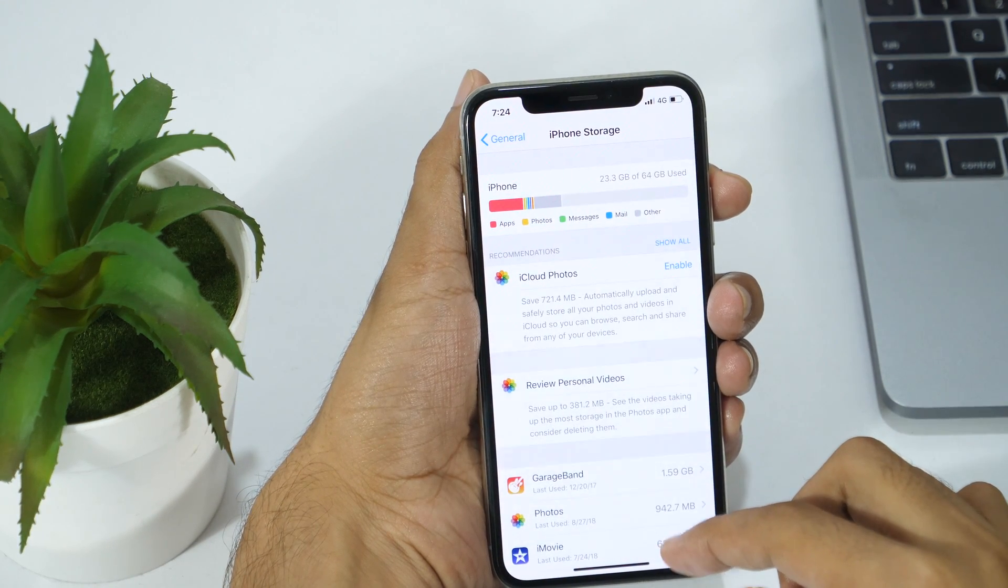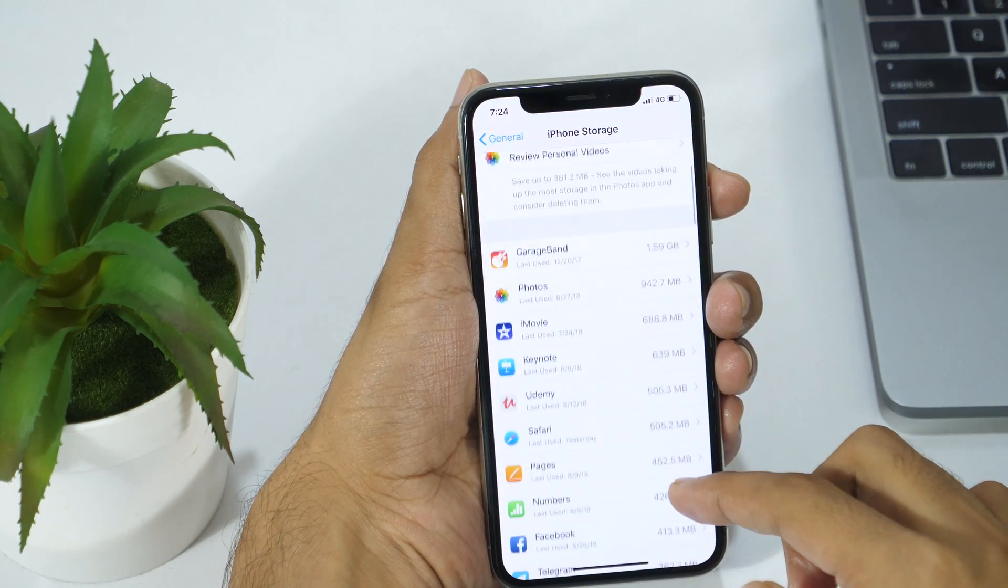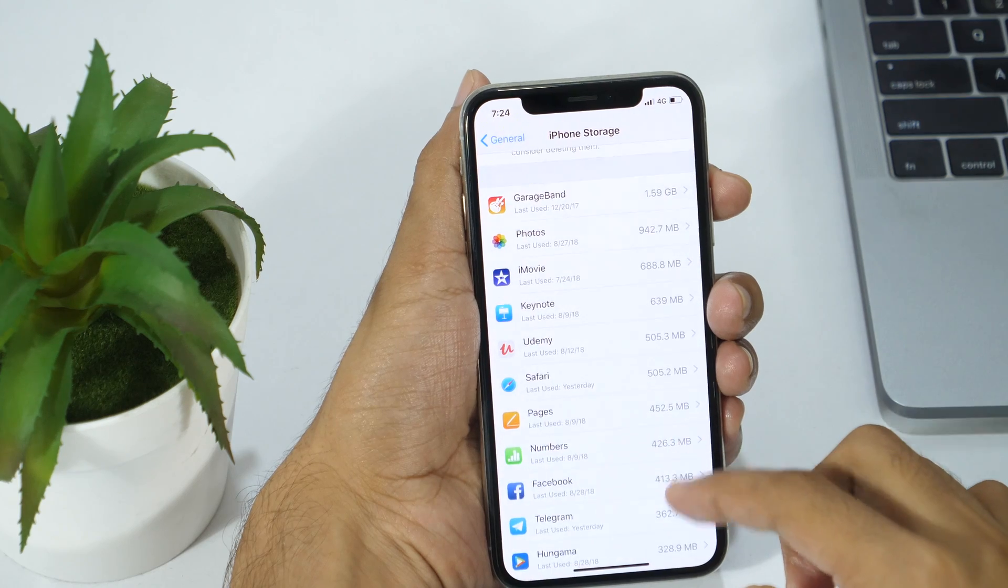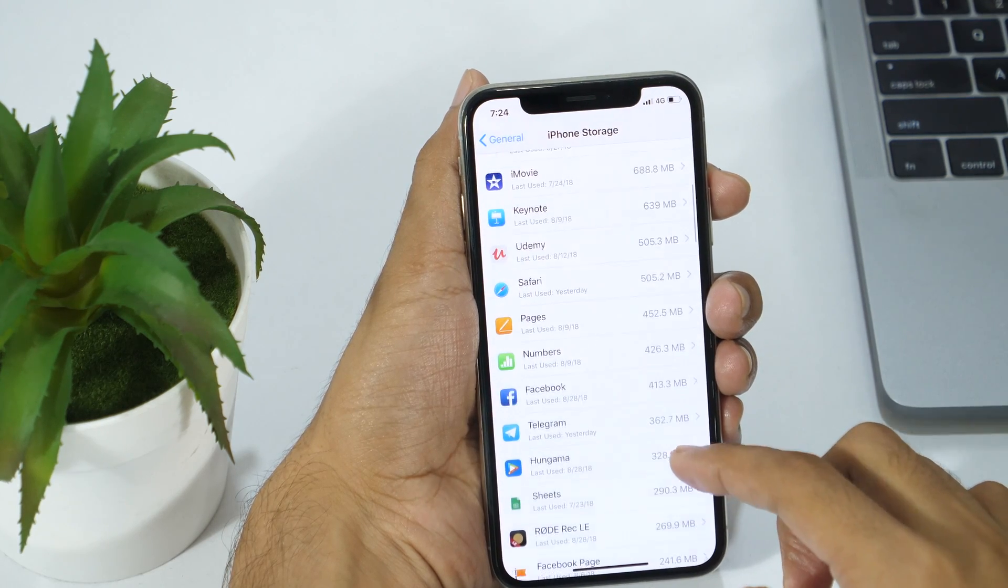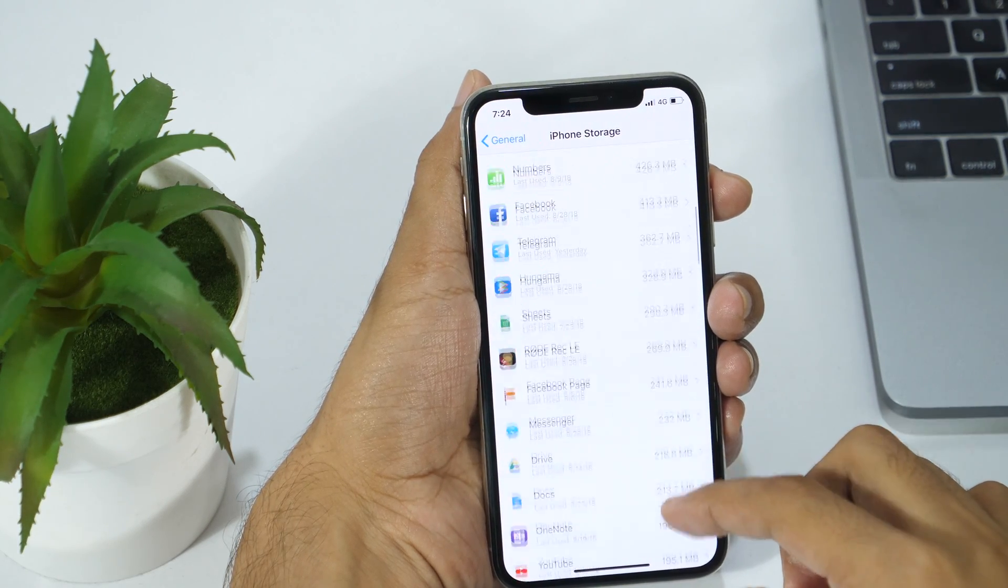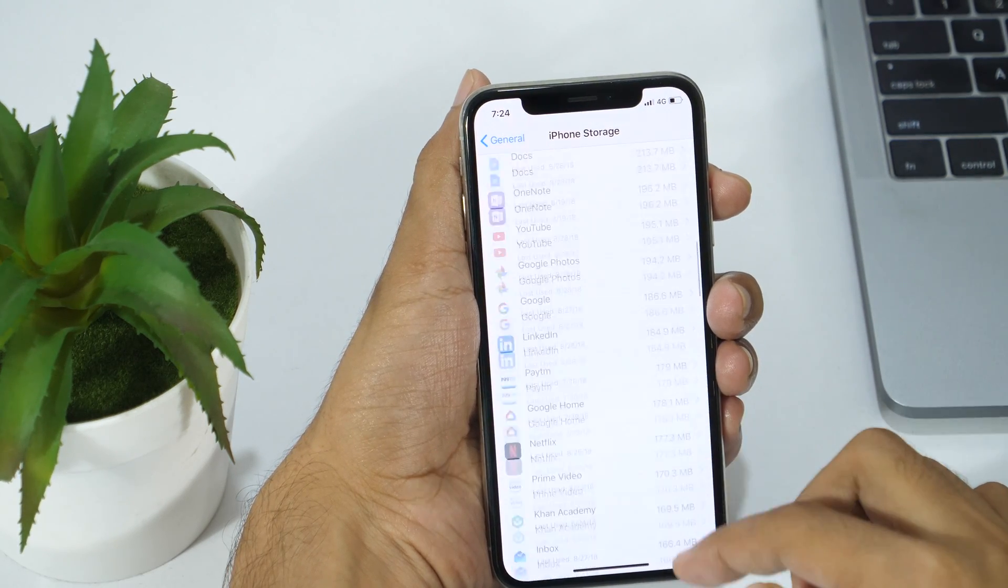Before we jump into a step-by-step tutorial to learn how to delete documents and data from iPhone, let's learn what is documents and data.